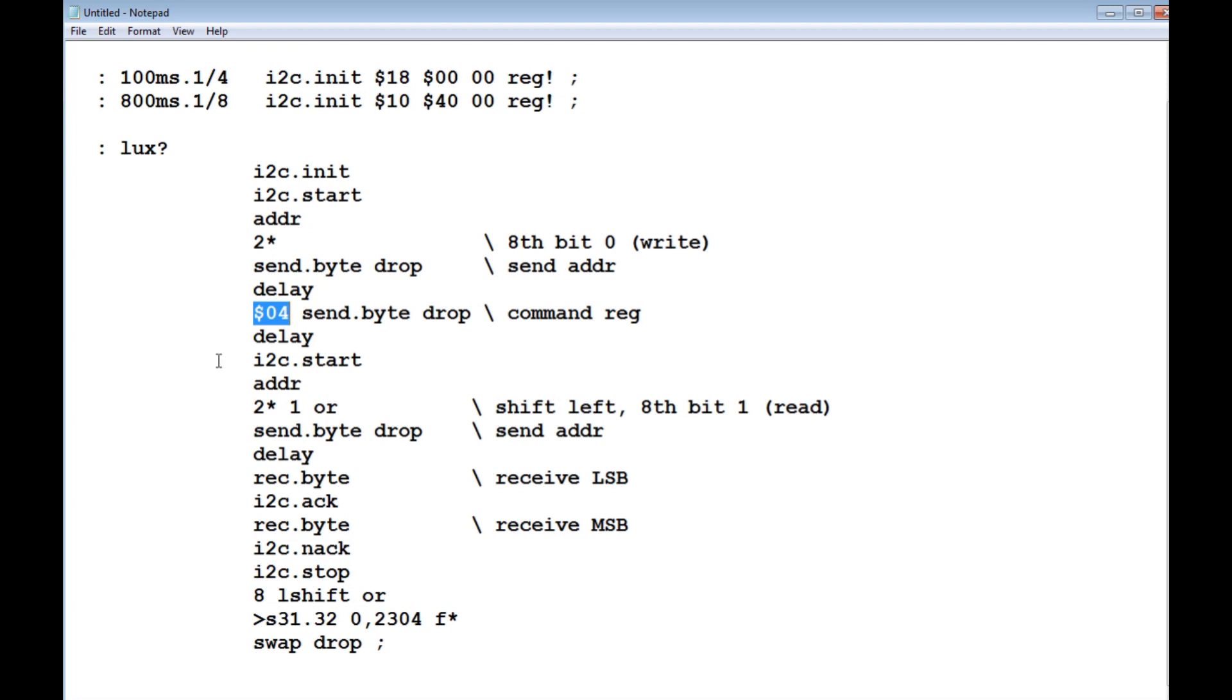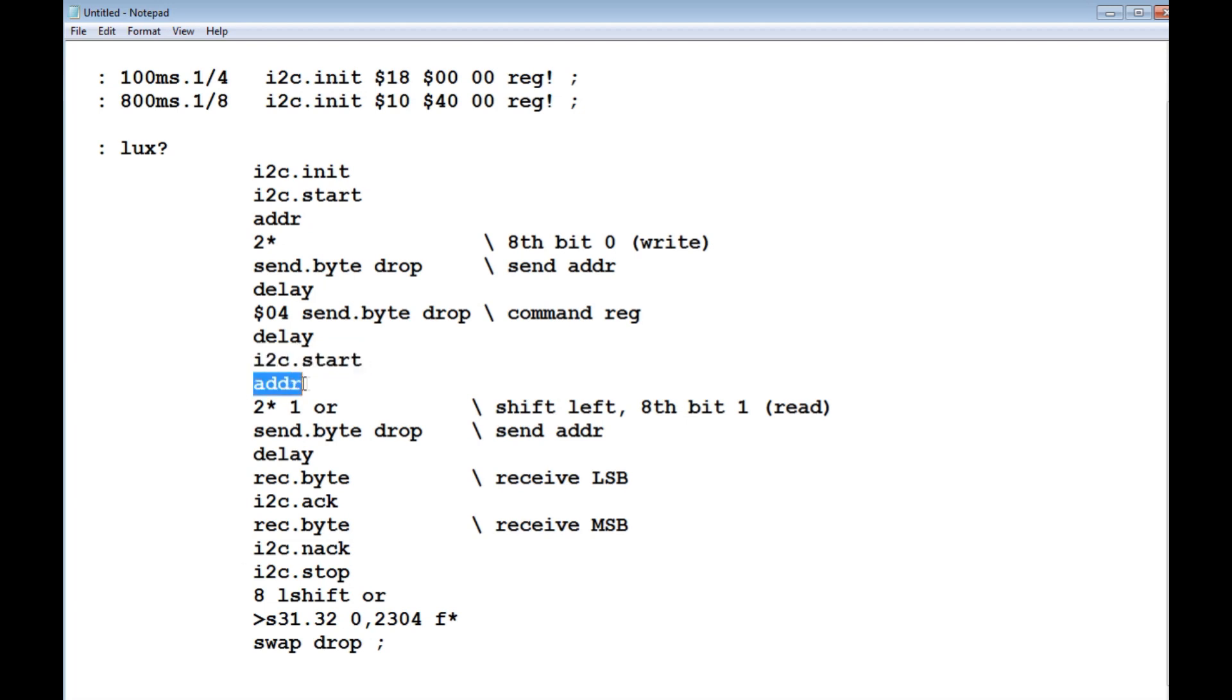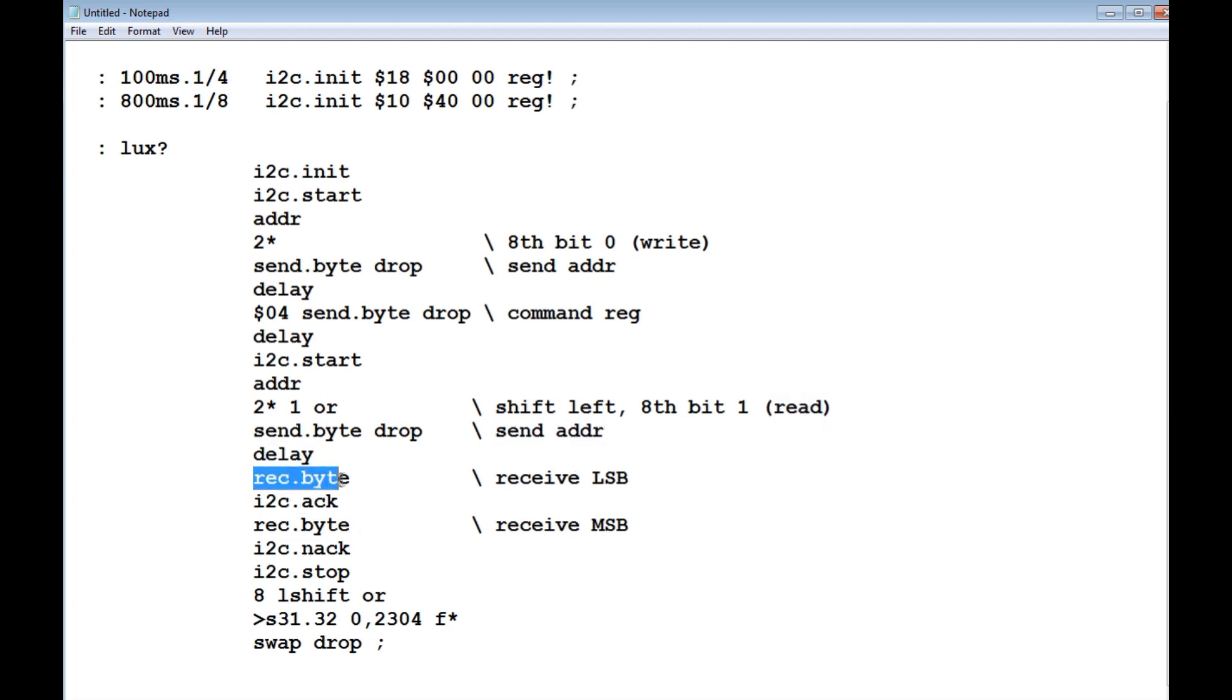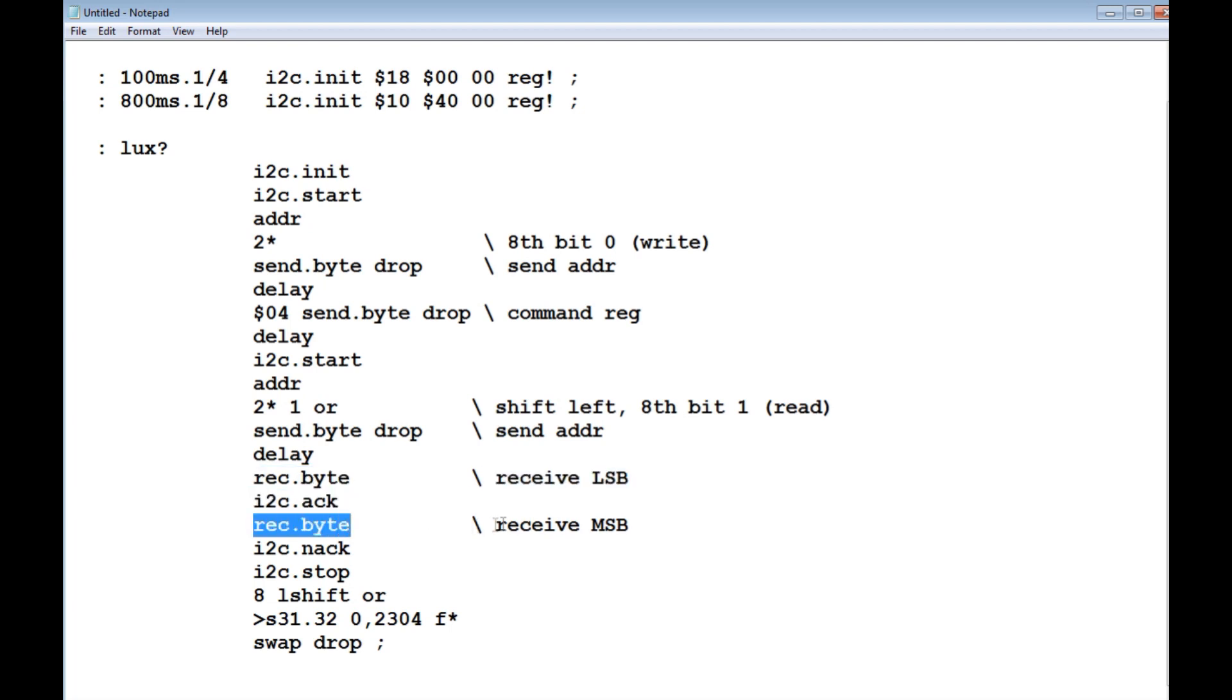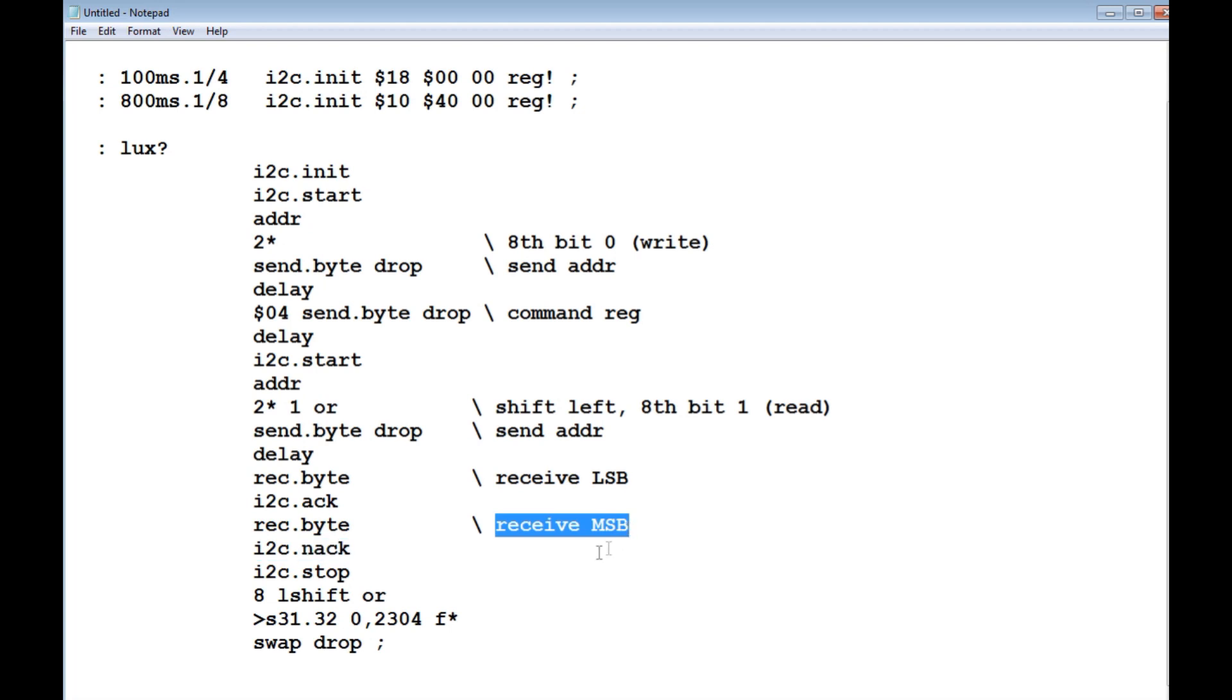I start all over again, I do a restart, I send the address, but now I'm doing a read, and I send the address. Now I'm going to read two bytes back. There's my first byte, received byte, and that's my least significant byte. Then I read the next byte, that's my most significant byte.